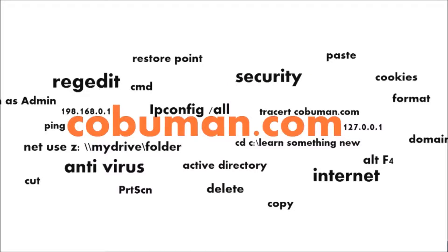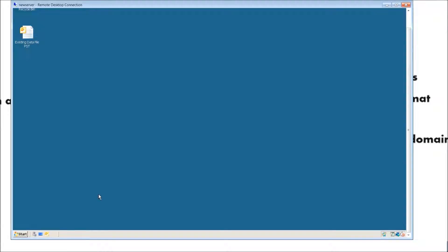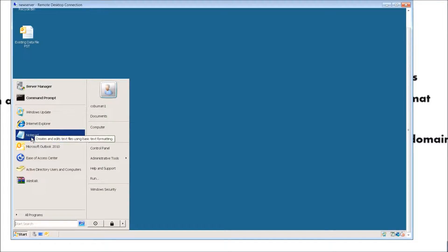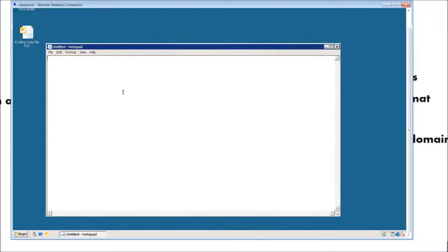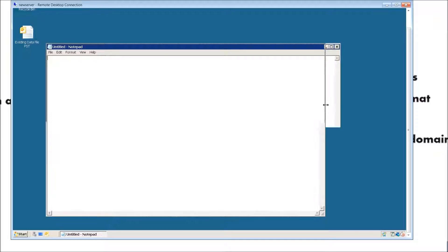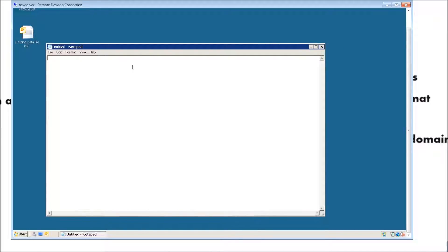So let's go ahead and do that. To create a simple batch script is very simple. Let's go ahead and open up our Notepad, because this is the first thing we will need in order to create a batch script. While we have our Notepad, the first thing we need to do is type in the command word 'echo'. What that means is basically it's going to display all the information of what's happening in the background when we execute our commands.